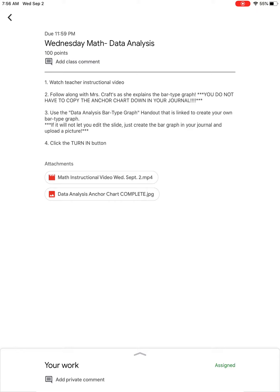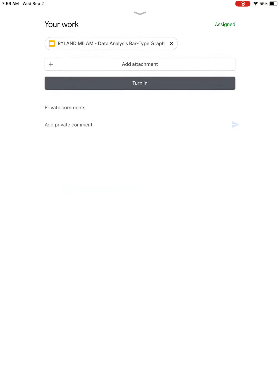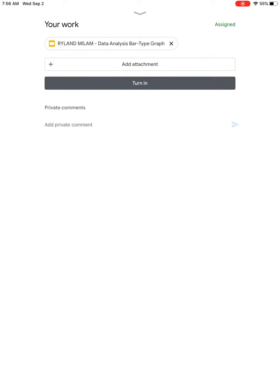When you click the up arrow it should pull up and you're going to click whoever you are. It should say your name and data analysis bar type graph. I'm gonna click on that.